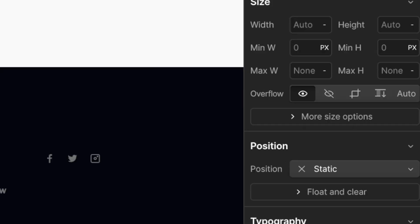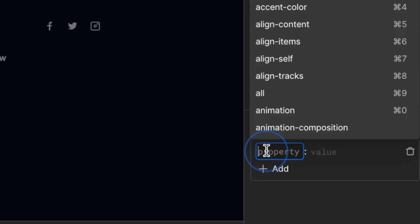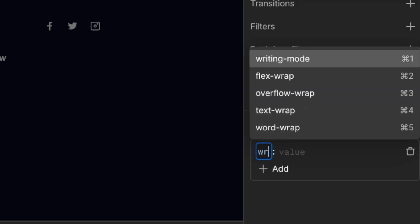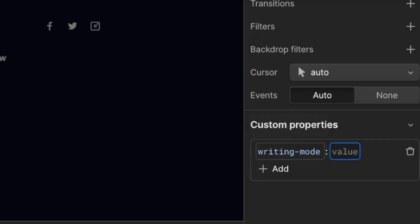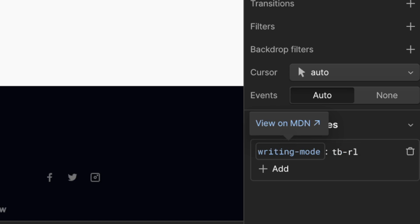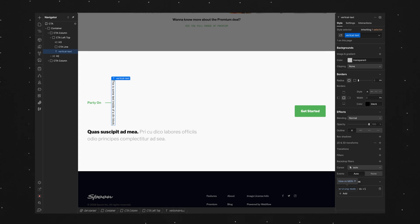And down in the custom properties we'll give it a property of writing-mode, so writing hyphen mode, or you can use the keyboard shortcuts. And we'll give it a value of tb hyphen rl. And you'll see the text vertical now reading from top to bottom.